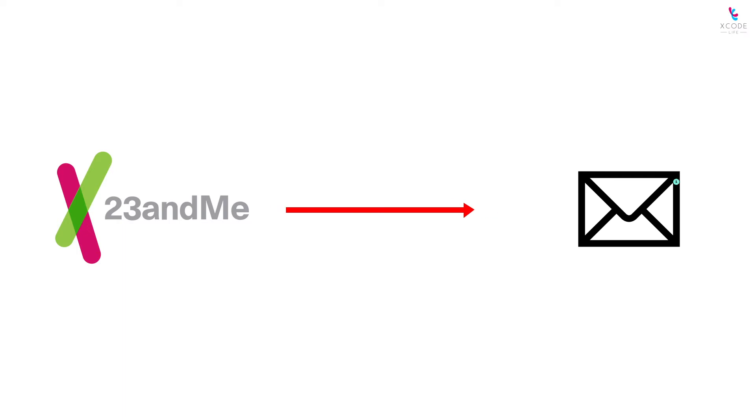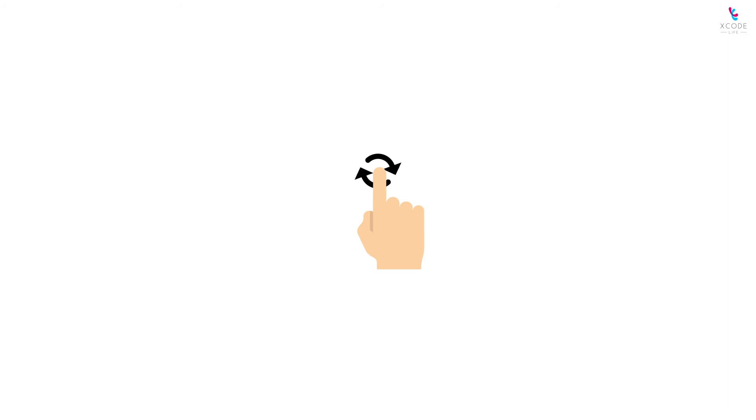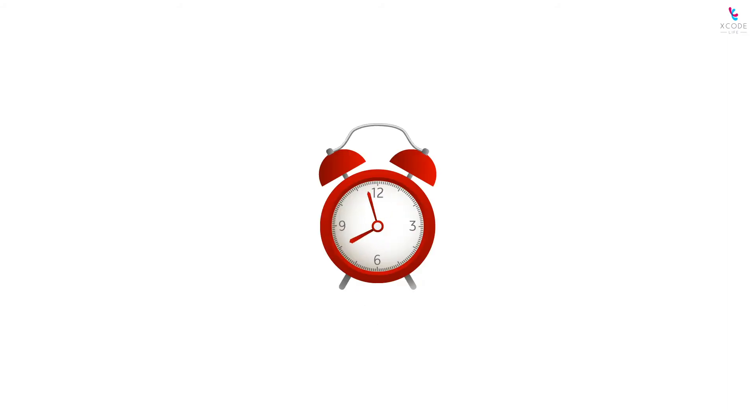23andMe will send you an email notification once your raw data is ready, or you can just refresh your download page. This may take up to an hour.